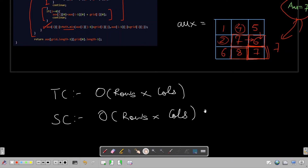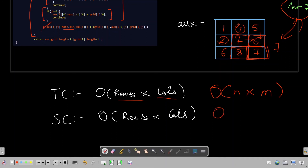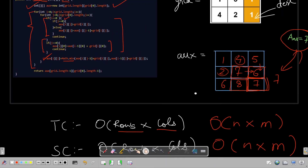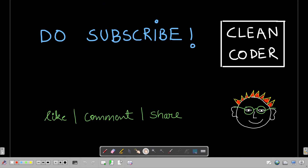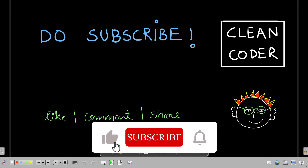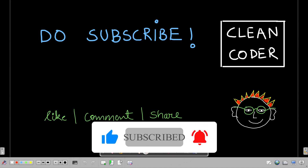The time complexity is straightforward: O(n × m) where n is the number of rows and m is the number of columns, since we visit every cell once. We are using an auxiliary array of the same size, so the space complexity is also O(n × m). That's everything for the Minimum Path Sum problem. If you liked this tutorial and code walkthrough, please subscribe to the Clean Coder channel — it gives a lot of motivation to keep making these tutorials.